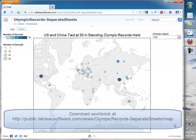Ready to try creating your own dashboard? You can download the starting workbooks from the links below. Let's go to the next step.